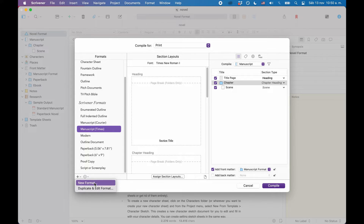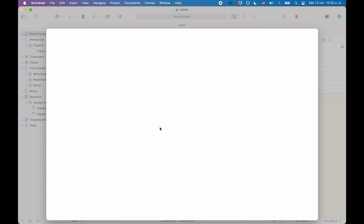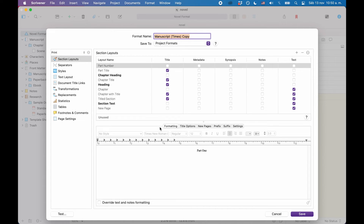You see that you could also choose a completely new format here. So choose the option that you like most, and then the compile format designer opens up. Now this compile format designer might be a bit daunting at first, and that's okay, because in here you can define all the settings that make up your compile format. There is a lot you can do here, but don't worry, we'll take this step by step.